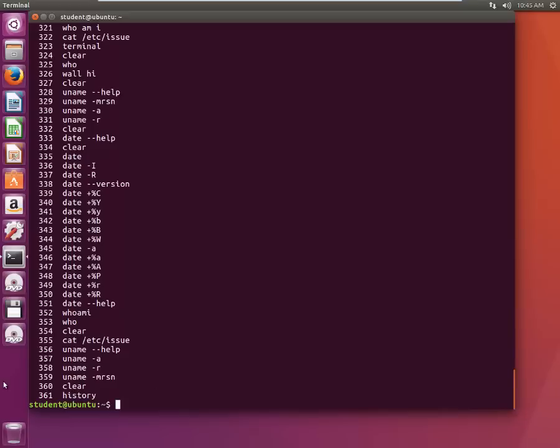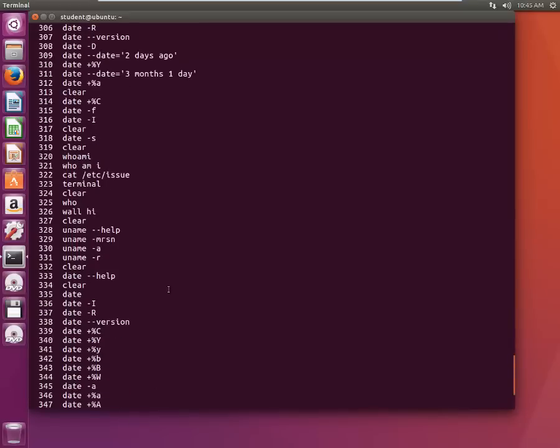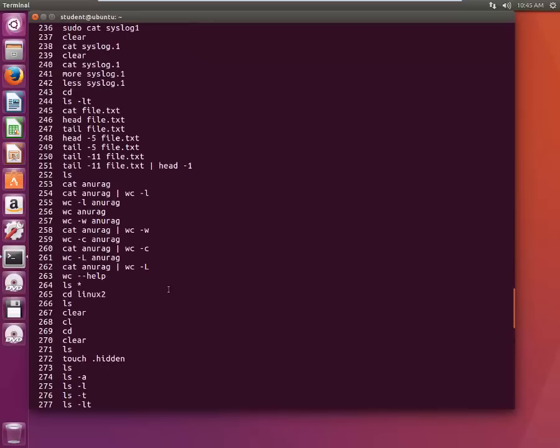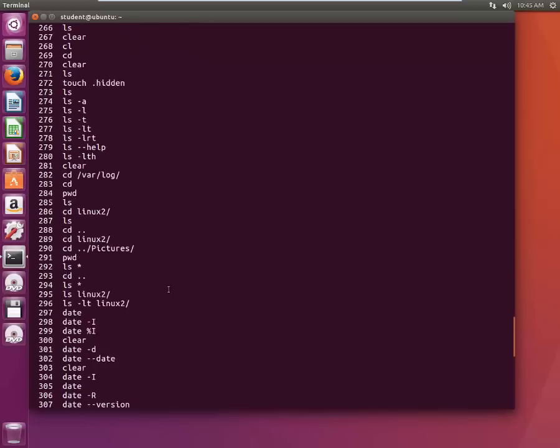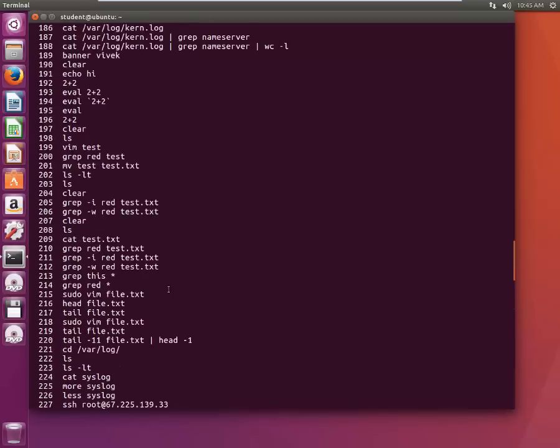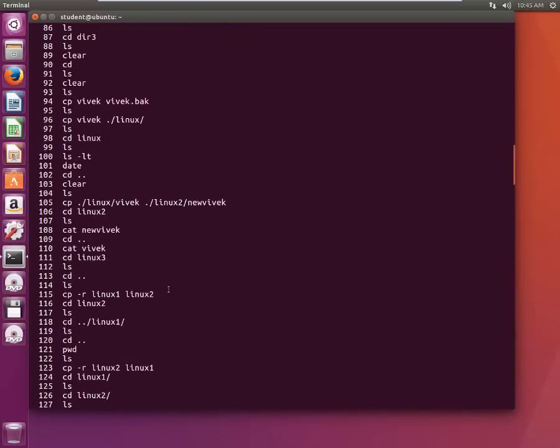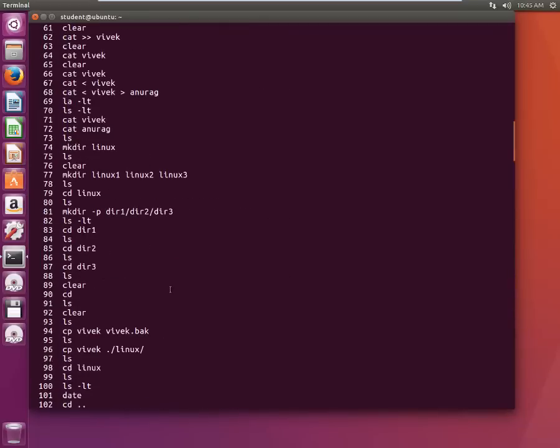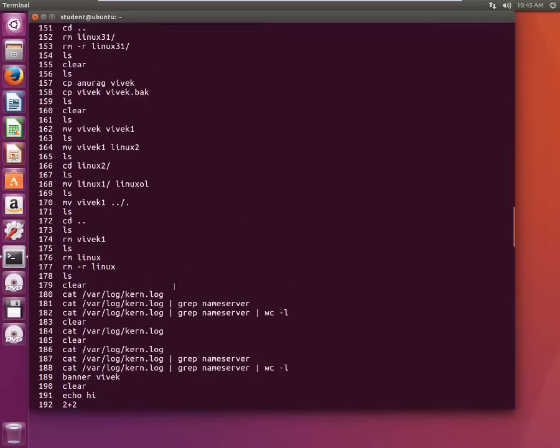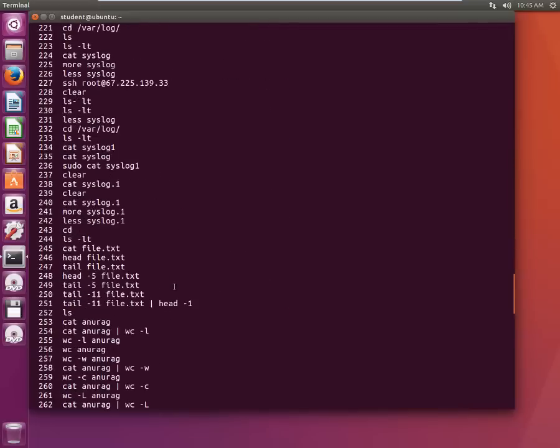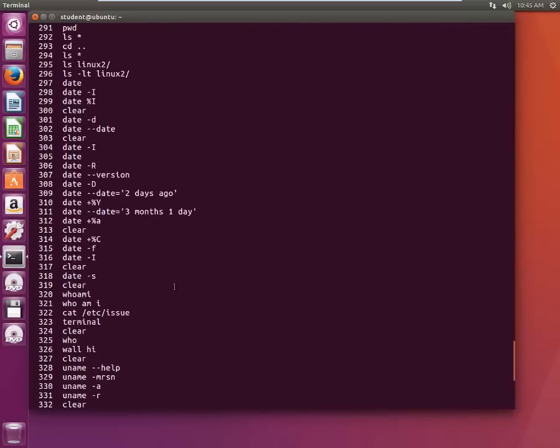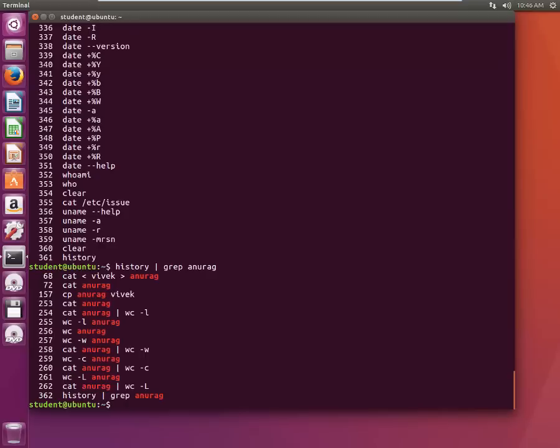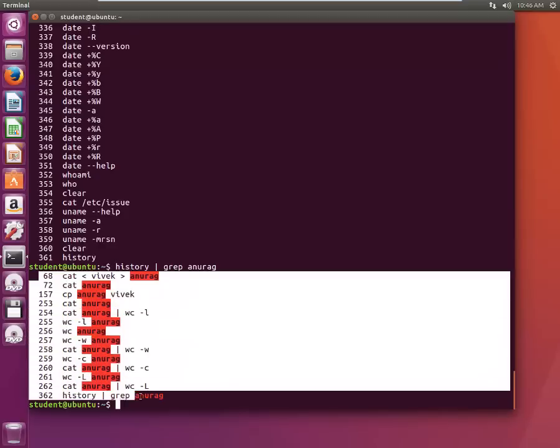All the commands whatever I typed, it's here. So you can smartly use this history command to extract. Now I know these are too many commands and it's difficult to just go through. But suppose I want to know whether I typed anurag somewhere in this all list of commands or not. So I'll type history and then I'll do a grep for anurag. So if I have typed anurag wherever, it's showing those commands.